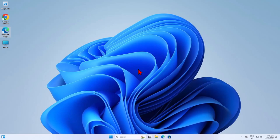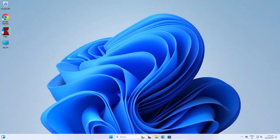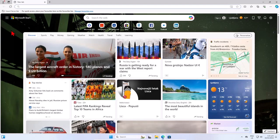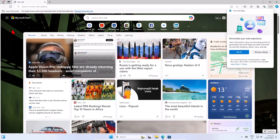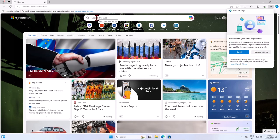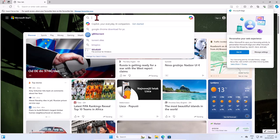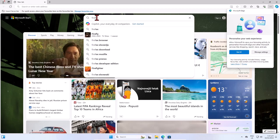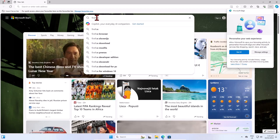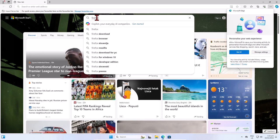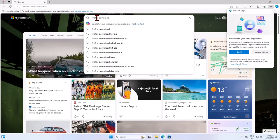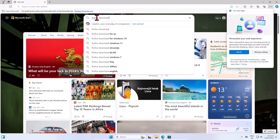First, open your browser and go to the official Mozilla Firefox download page. So let's open my browser. I will open Microsoft Edge, and here in the search box, type 'Firefox download' and hit enter.